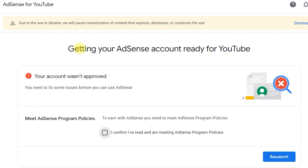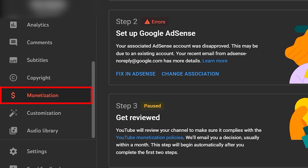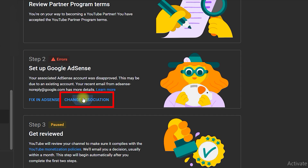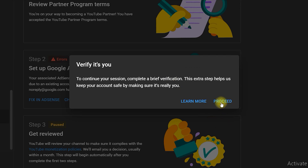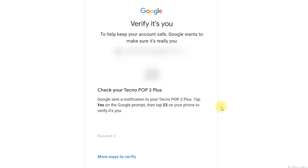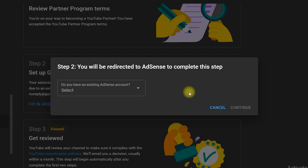First, you need to navigate back to YouTube Studio and make sure you are in the monetization tab, then click on the Change Association button. As soon as you click on Change Association, it will try to verify that you are the owner of this channel and you need to click on Proceed. Once you click on Proceed, it will try to verify your identity and you need to complete this verification. Once it is done, it will again show you step two and you will be redirected to AdSense to complete this step.